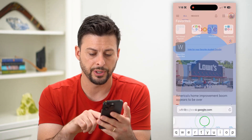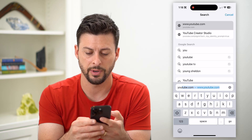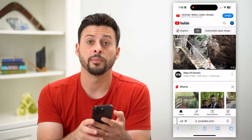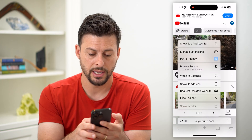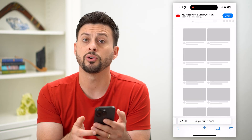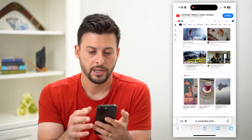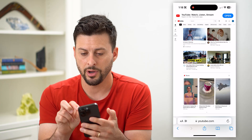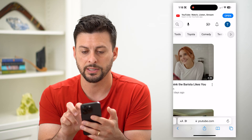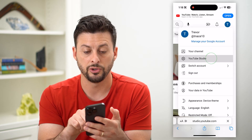Now let's open up a web browser here and we're just going to type in youtube.com and hit go. At the bottom left, tap those AA and hit 'Request Desktop Site.' If you're on Google Chrome, you can just request it on that. Now that I'm on the desktop version, let's zoom in and tap on the profile at the top right and then hit YouTube Studio.